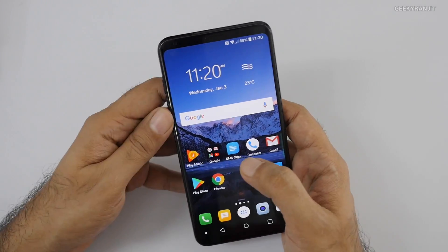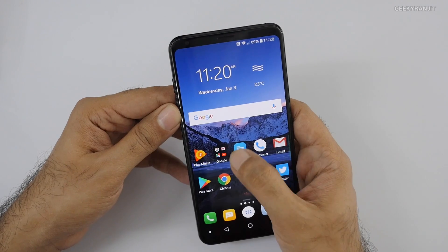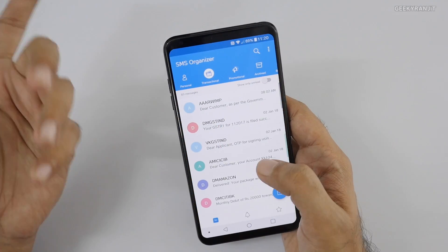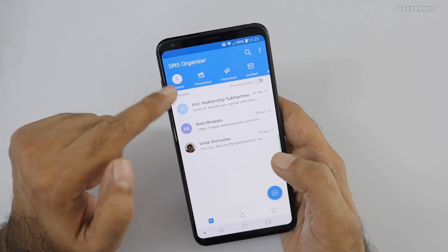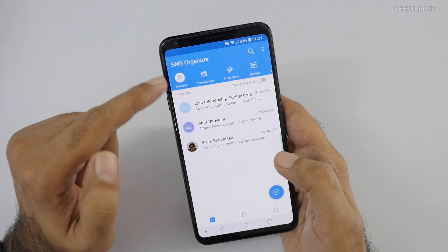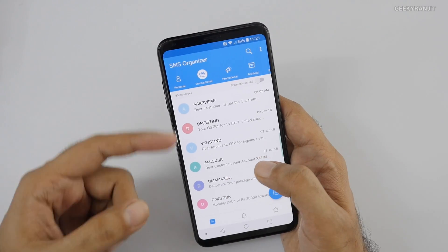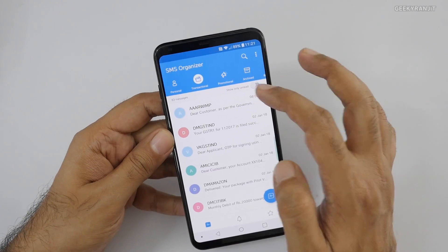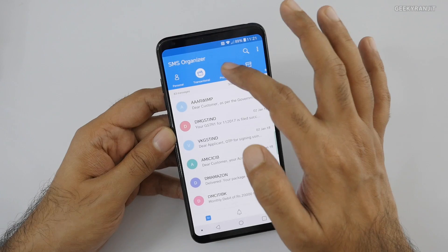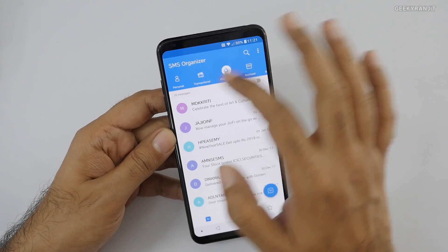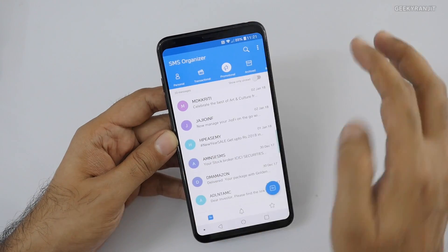The next app is called SMS Organizer, and I really like it — it's actually made by Microsoft. It auto-organizes your SMS, which is a big boon. As you can see, this is the personal tab where personal SMS are automatically tagged. Transactional SMS — like bank account transactions — come over here, and junk SMS is automatically sorted into its own category. I started using this about a week ago and I'm hooked.